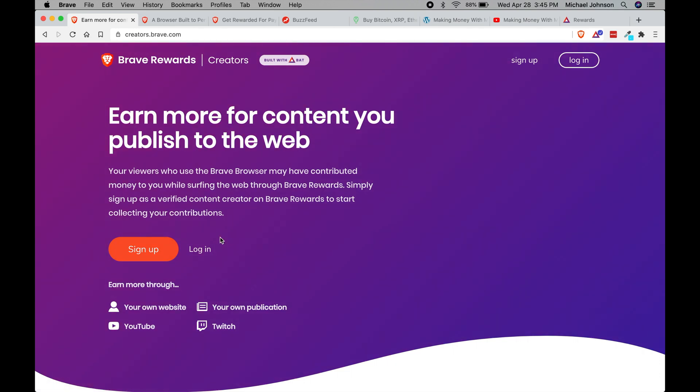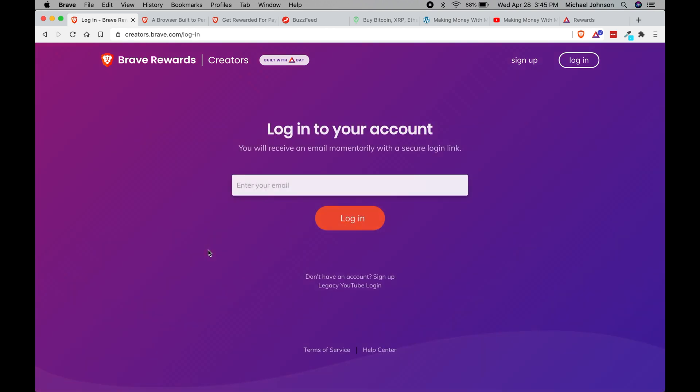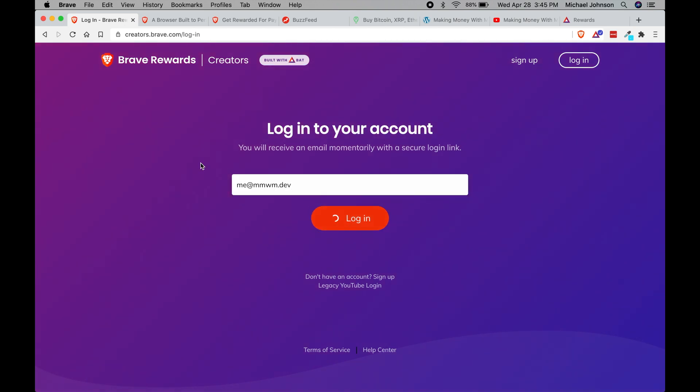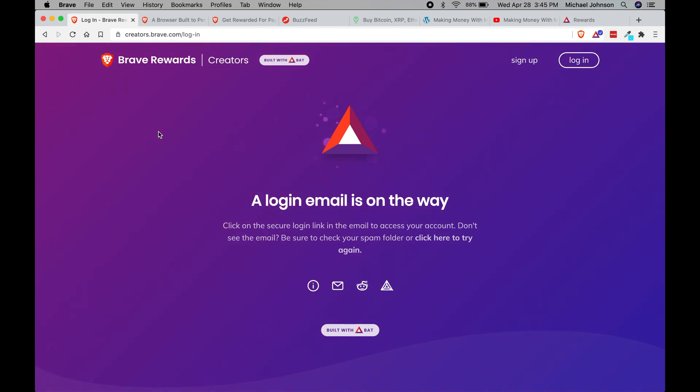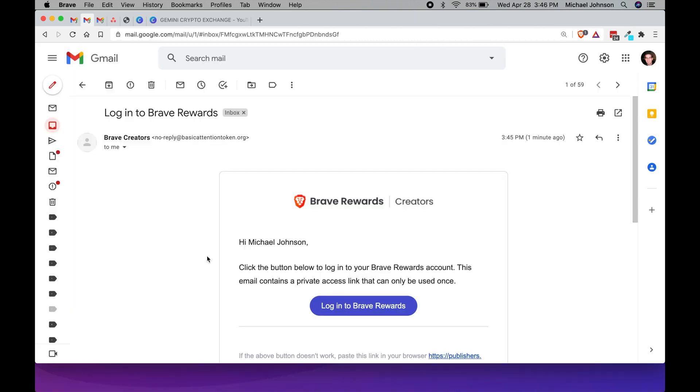So let me go ahead and log into my account so you can see what the creator dashboard looks like. Click login, just gonna fill in my email, click login. Then it will send me an email with a secure link. They don't have a password here so it's all about just keeping it as secure as possible. They will send you a link and once you get that link in your email you click it and then you'll be able to log in to the creators dashboard.